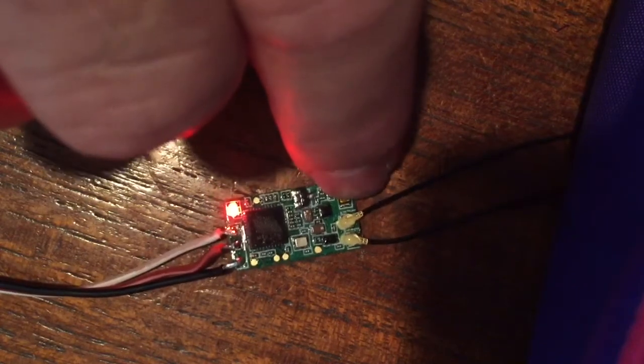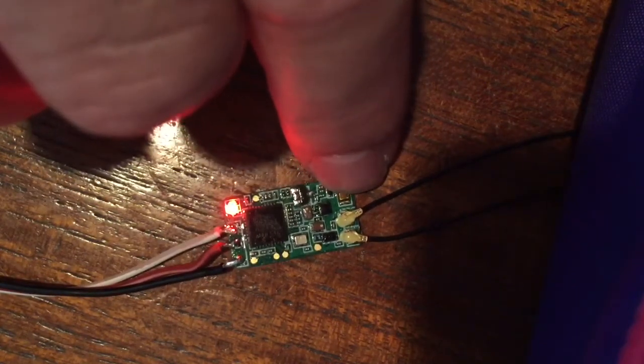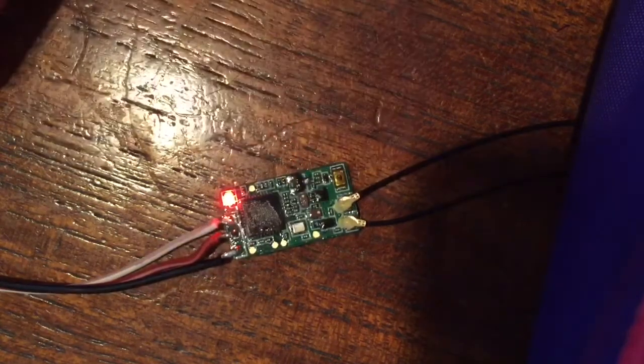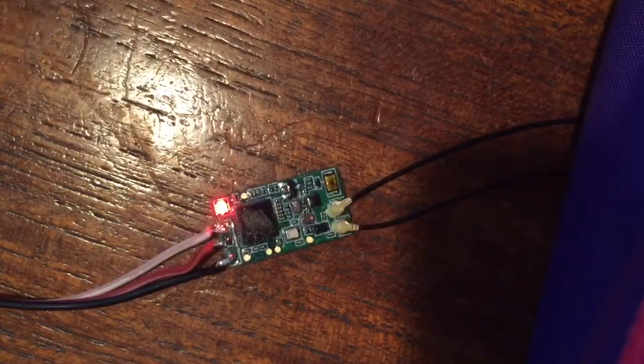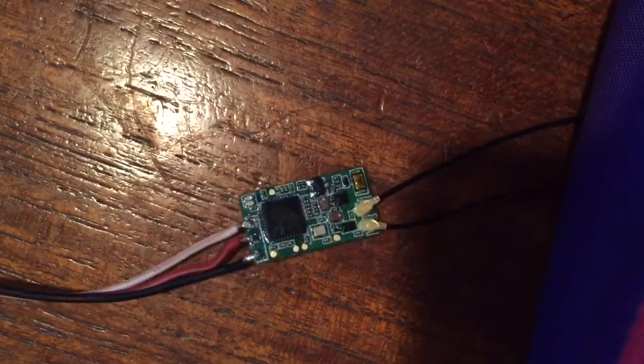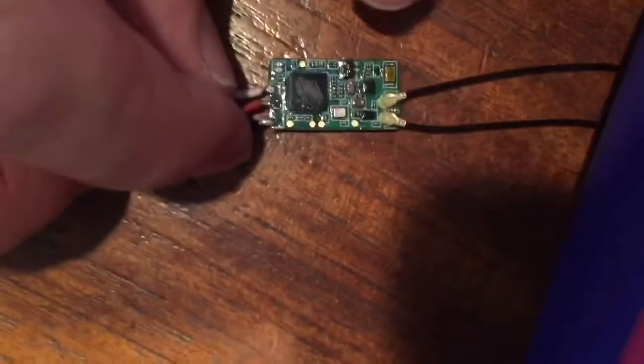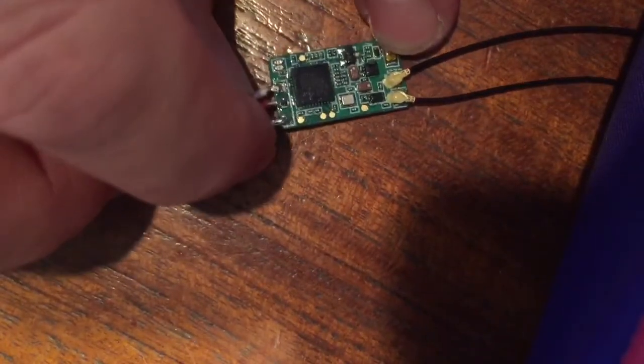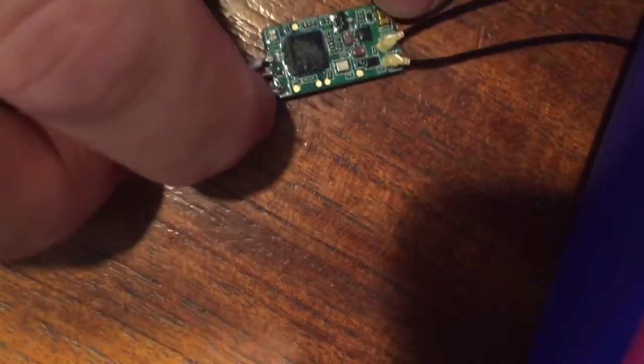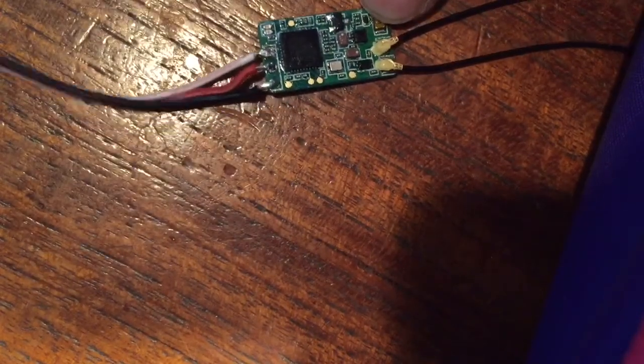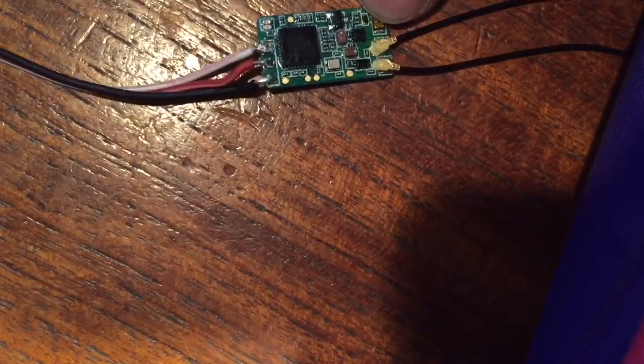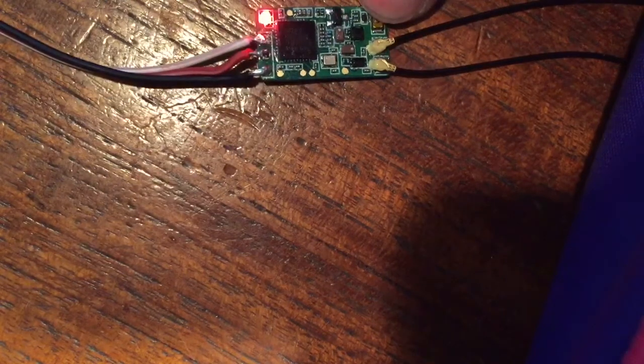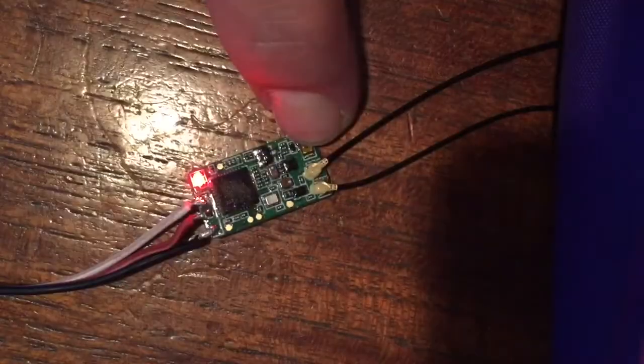If I unplug it and try to rebind it or anything like that, I press and hold the button with my finger here and give it power again. Just a red light, nothing else.